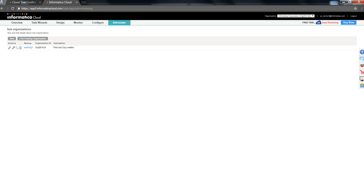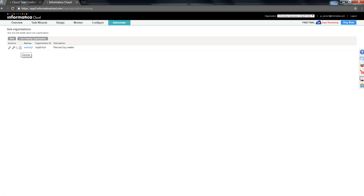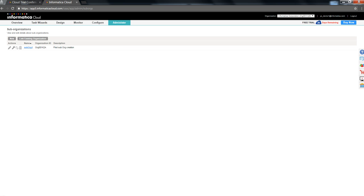You can go ahead and unlink a sub-organization. When you do that, this sub-organization would become an independent org. You can delete a given sub-organization. In order to perform a delete, you might need to log in using the admin user of a given sub-organization.